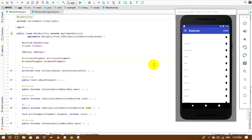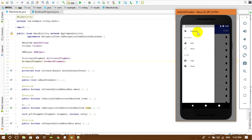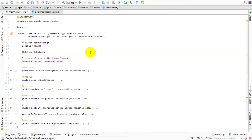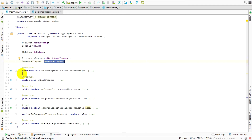Hello everybody, welcome back to my show. For this video I'm going to show you how to get our data from the database to view in our bookmark fragment. We're going to deal with this list. Let's go to our Android Studio and find the main activity.